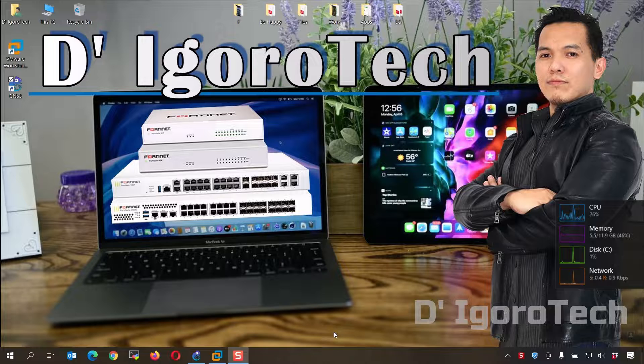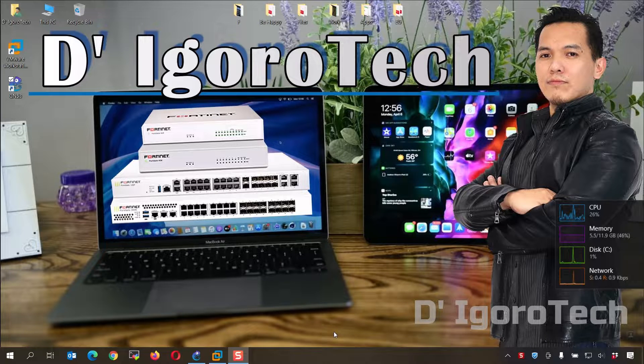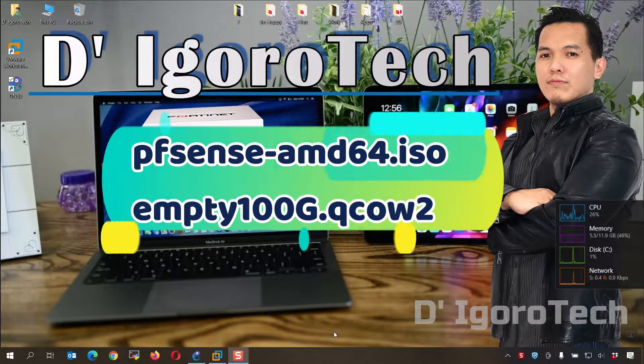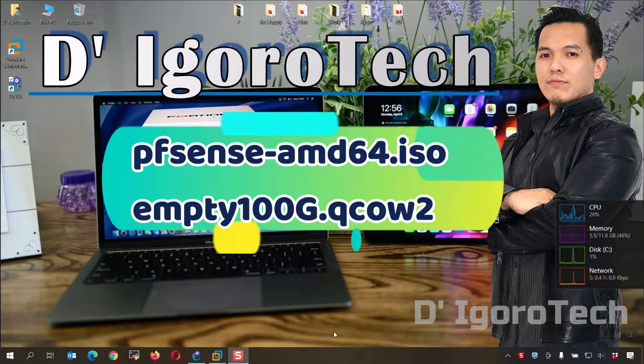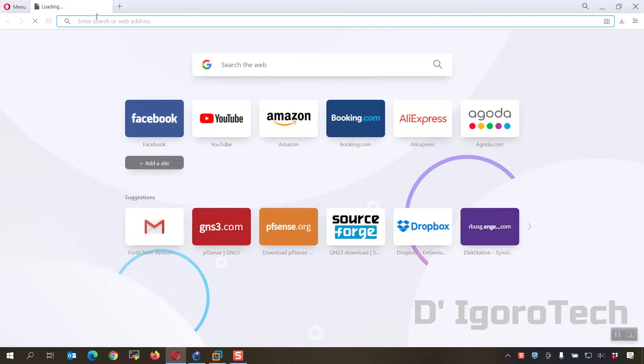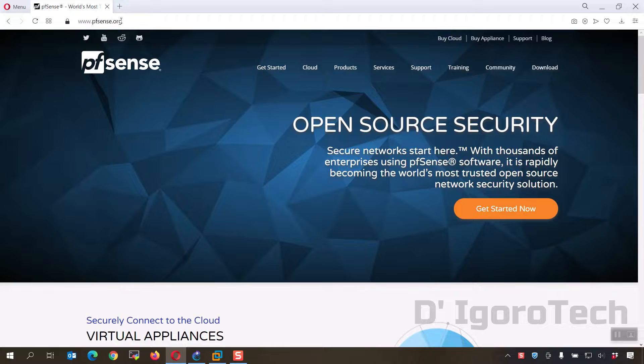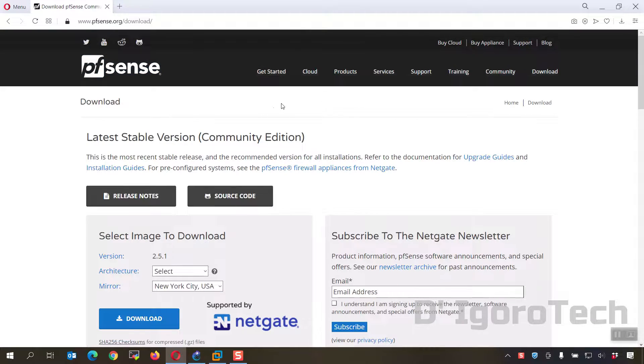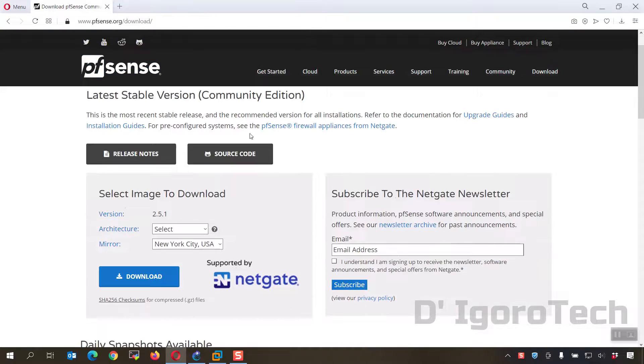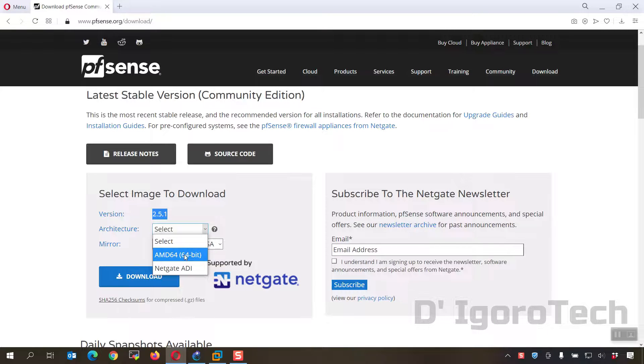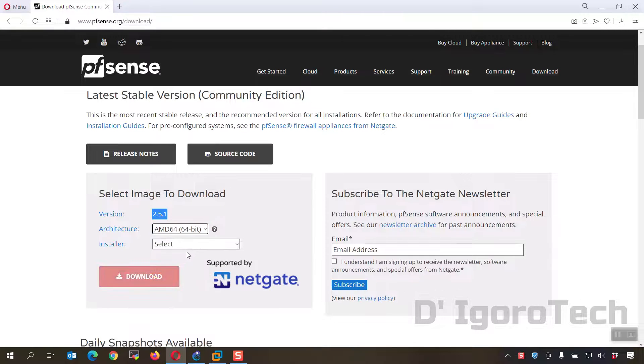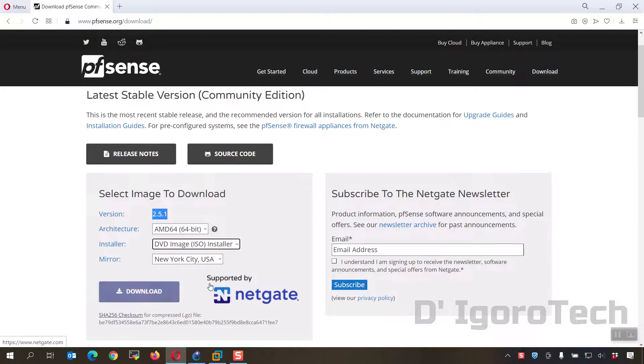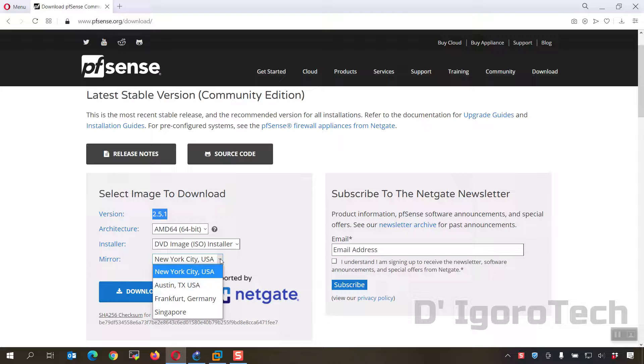Let's proceed. We have to download first the files, the pfSense AMD64 ISO image and the empty 100G.qcow2. Open your web browser and go to pfsense.org. You can find all these links in the description below. Go to download. During the time of this recording, the latest version release is 2.5.1. For the architecture, select AMD64. For the installer, select DVD image. For the mirror, you can choose any. Now click on download.